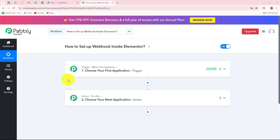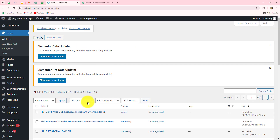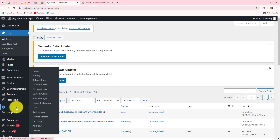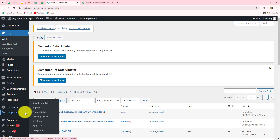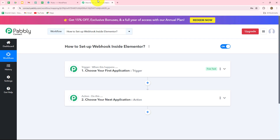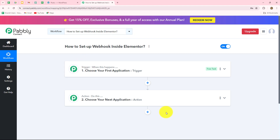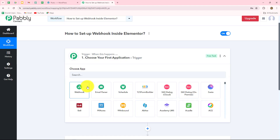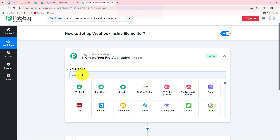Here I'm going to show you step by step how we can set up a webhook inside Elementor to send Elementor responses to any other application. As we know, Elementor is a plugin of WordPress and it is a very popular form building and online page building application. Now I'm going to tell you exactly what we are supposed to do to set up the connection between Elementor and Pably Connect.